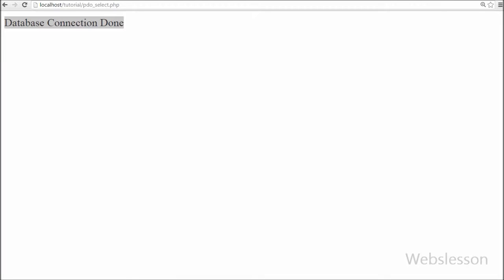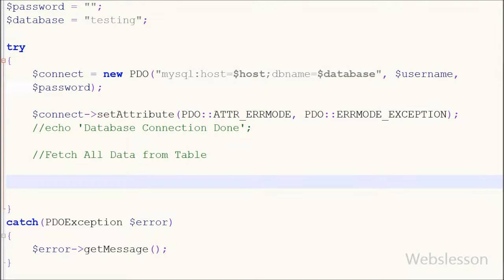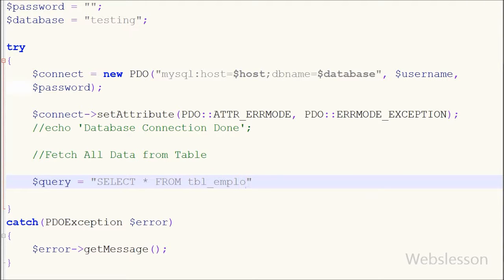The database connection is now successfully done. Now I will show you how to select data from the table using PHP Data Objects. First, I will show you how to select all data from the table. I write a query variable and store a simple SQL query: SELECT * FROM employee. With this query we can fetch all data from the table.